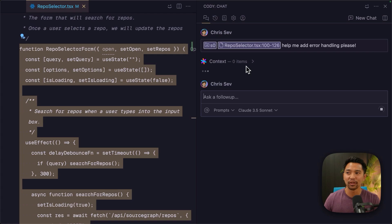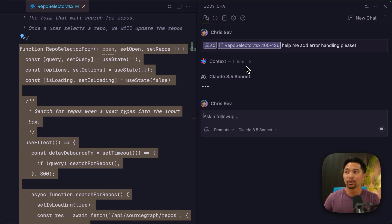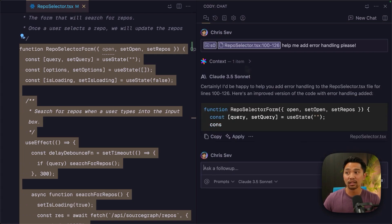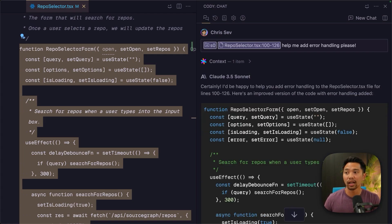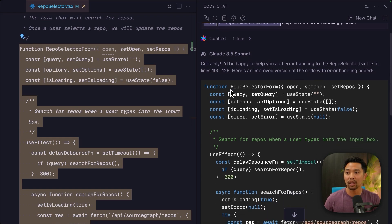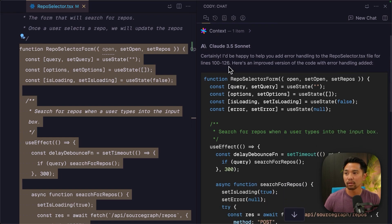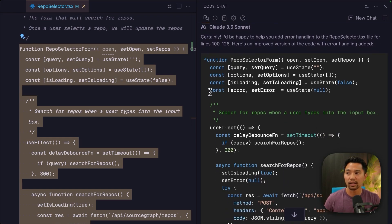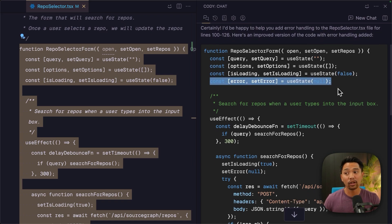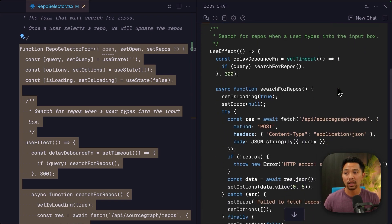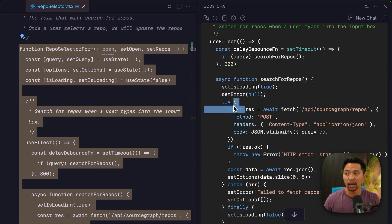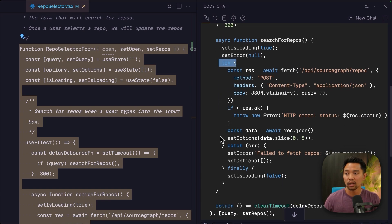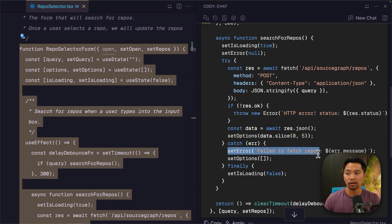All right, it's going to go search for context, which in this case is this selection that I have. Certainly, I'd be happy to help. Thank you, Claude. It adds the error state variable here. It adds the try catch that I expected. Try catch. It sets the error here.